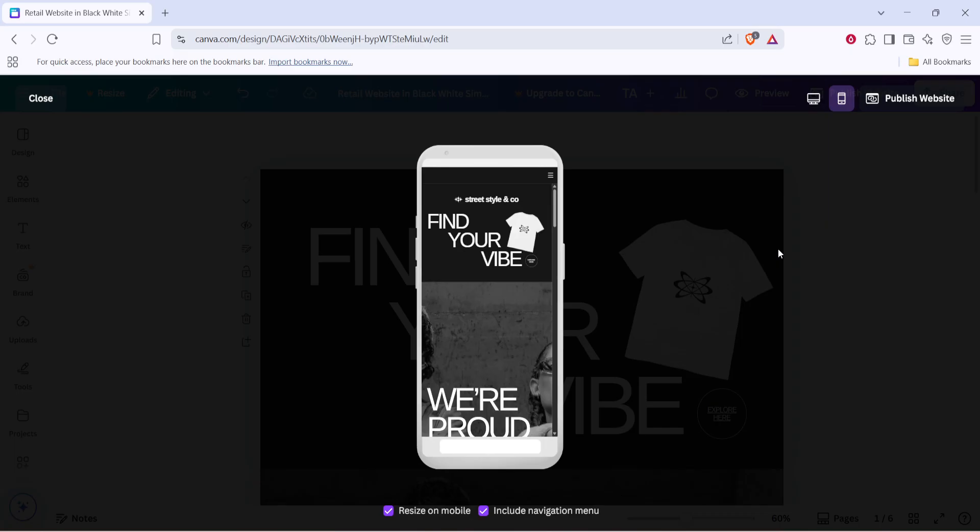At this point, you have a complete view of how your edited design not only translates to mobile but also how it optimally functions. Adjust any discrepancies you notice and repeat this process as needed until you feel confident in the final product.